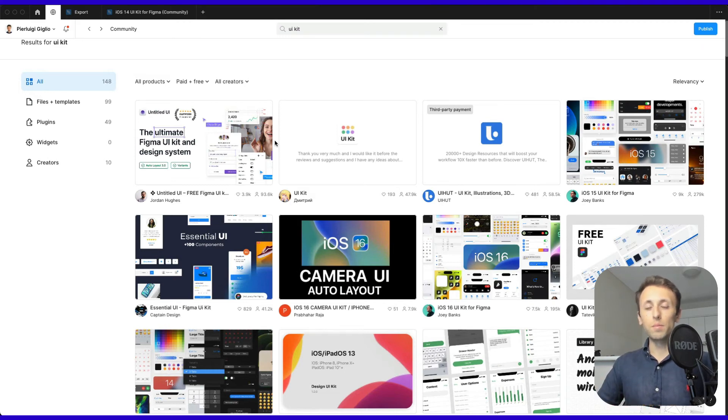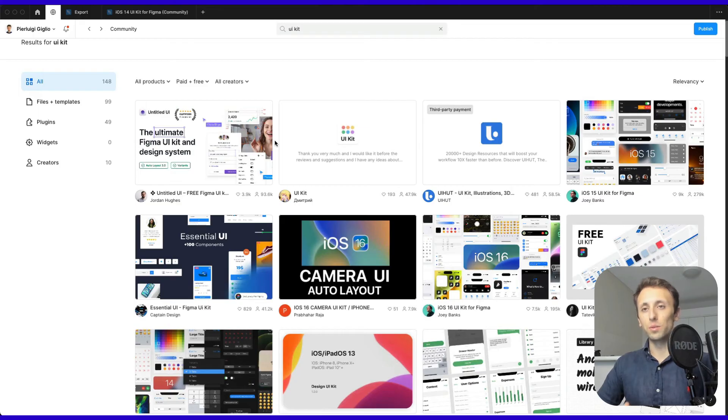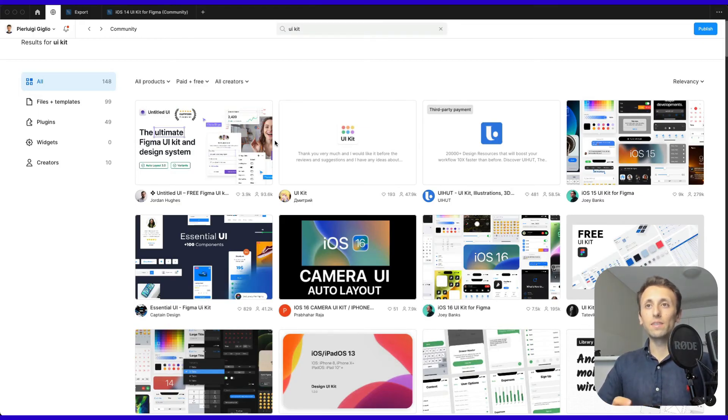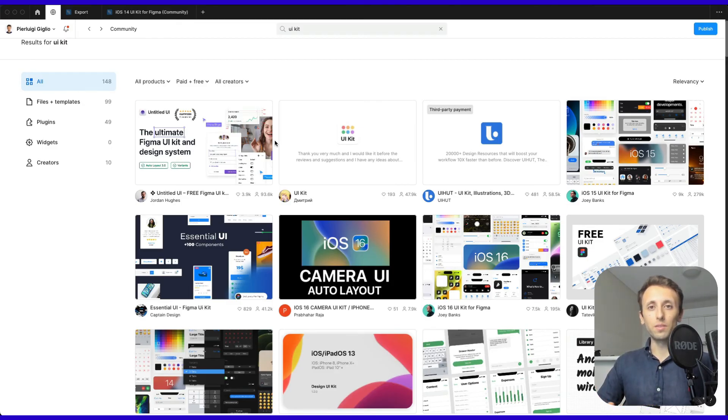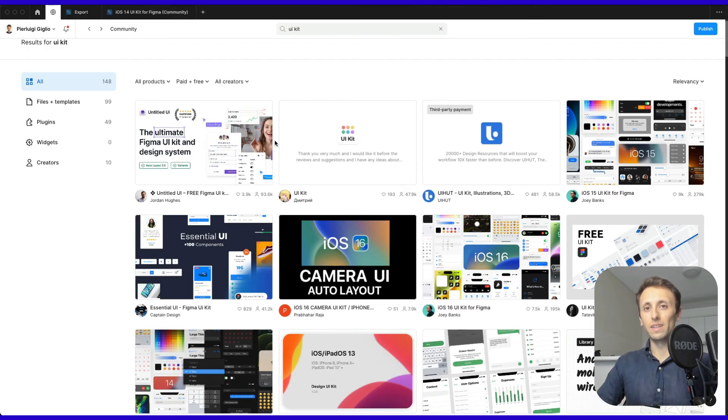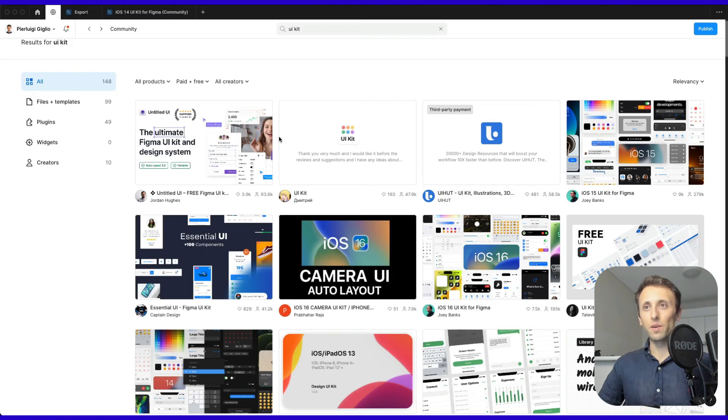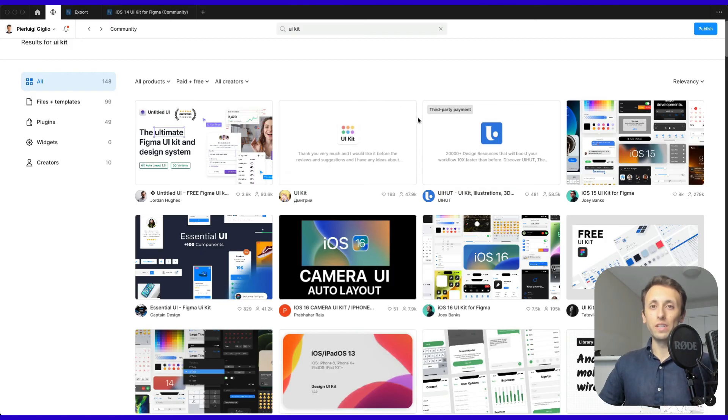One of the instances you're going to encounter very often is you might add some elements or use these files as a starting point for your design project, so you don't necessarily need to start from scratch, but you'll obviously change it according to your needs.